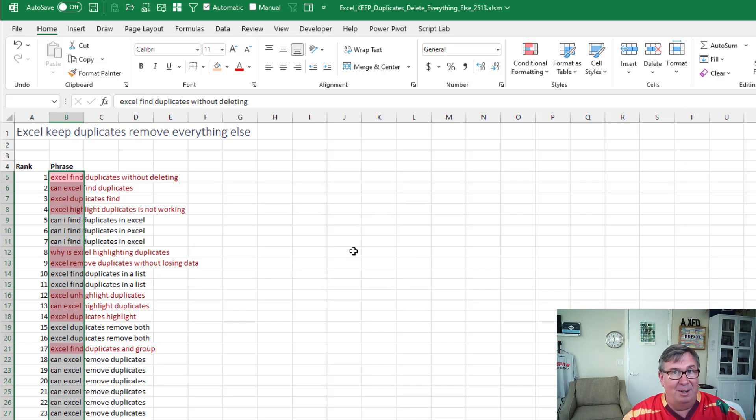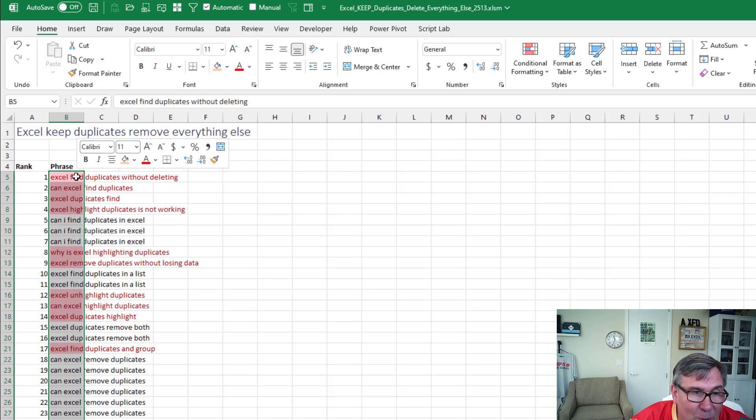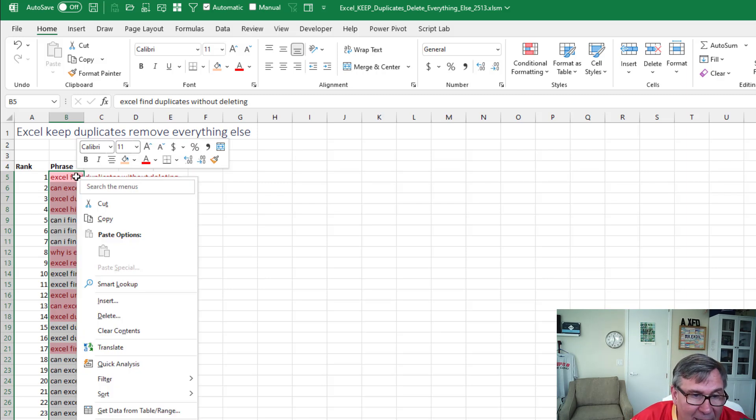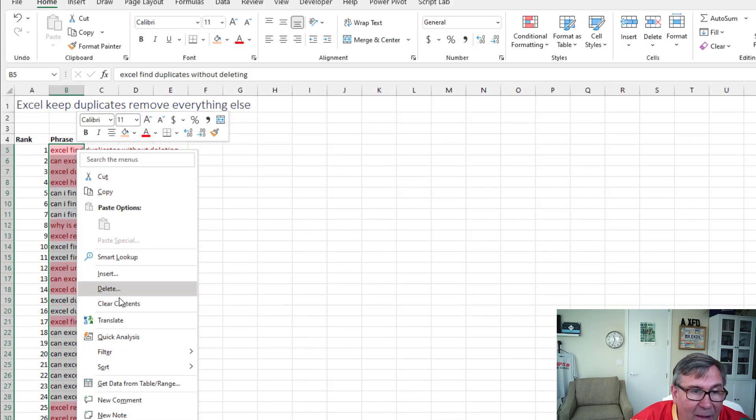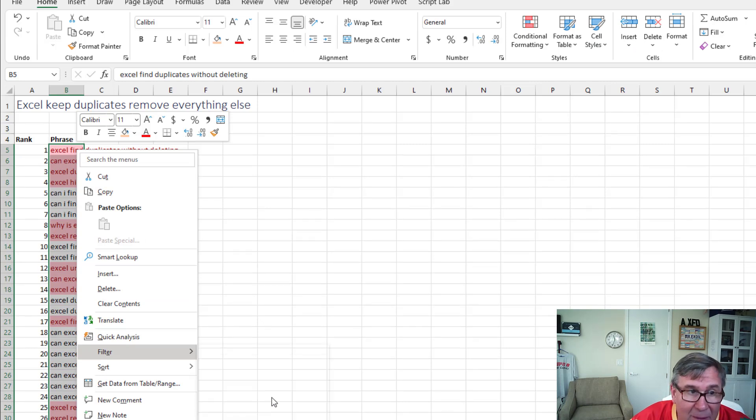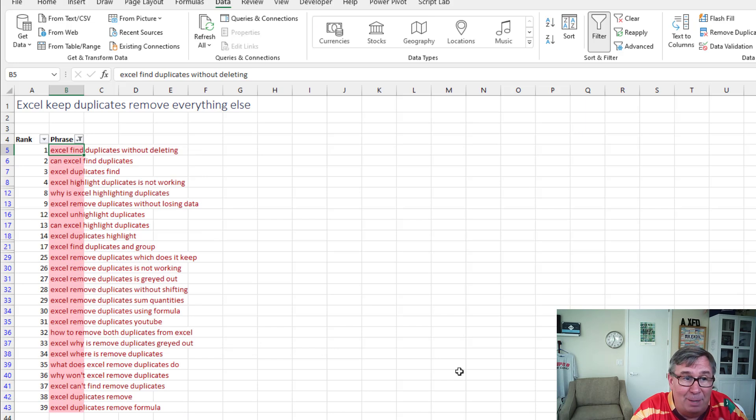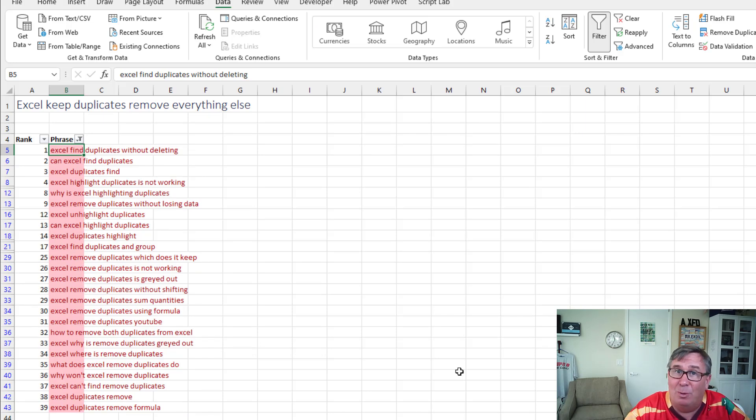All right. So far so good. Go to one of the pink cells. Right click. Filter. Filter to selected cells color. And now we end up with all the things that appear in the database exactly one time.